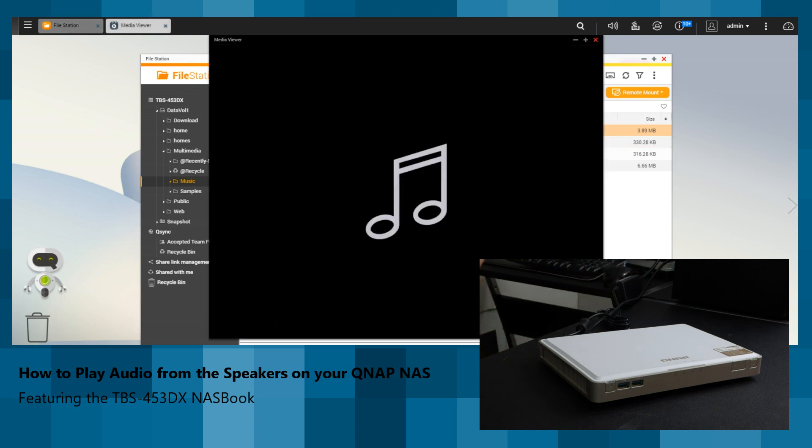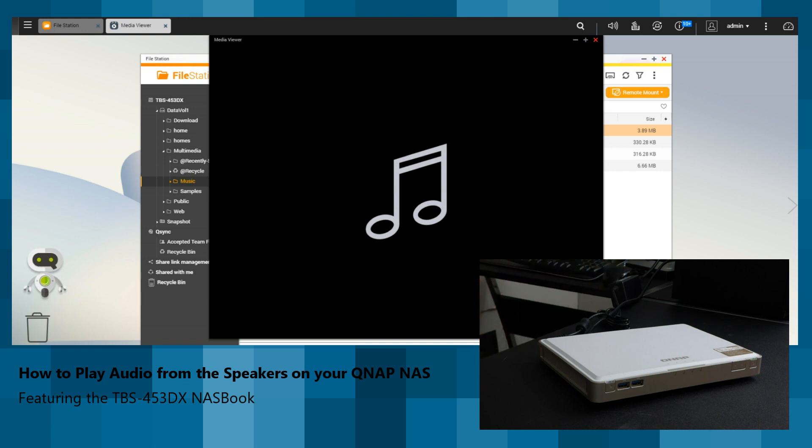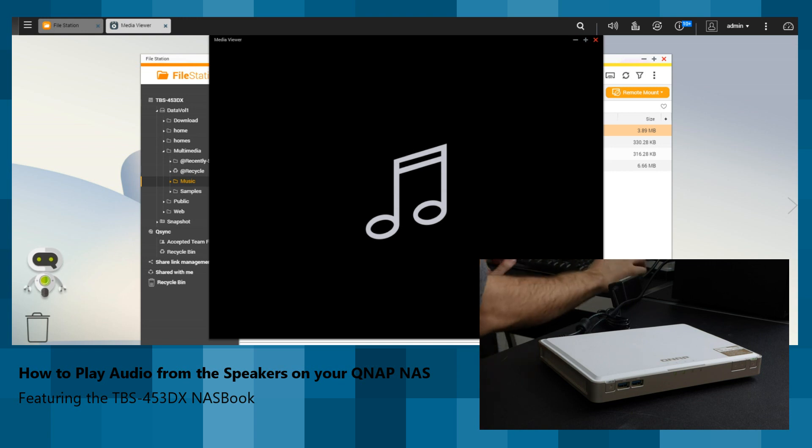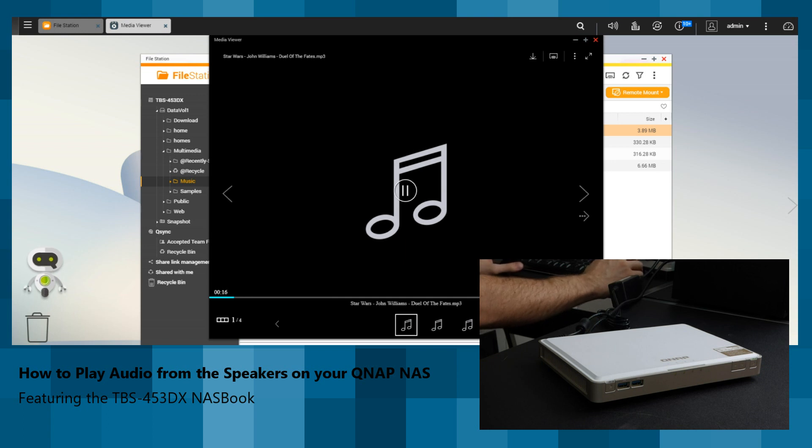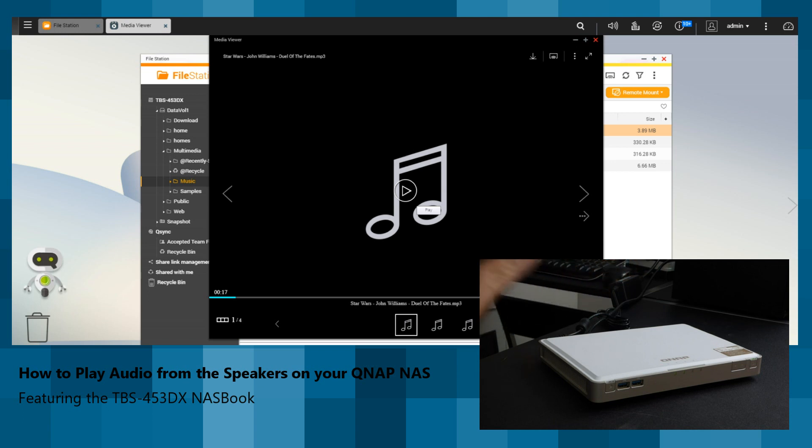Right now, you should hear it from my desktop. Let that play for a few seconds. Right now, what you're hearing is the audio from my monitor.